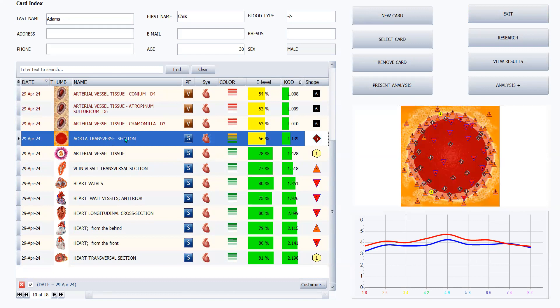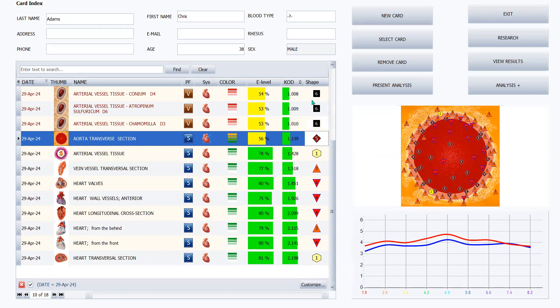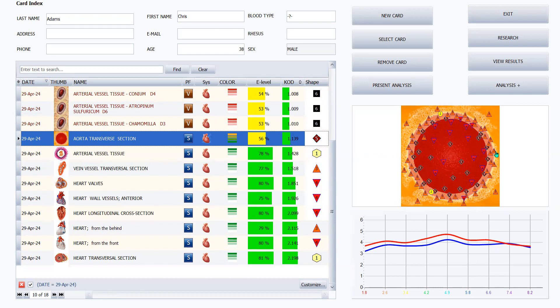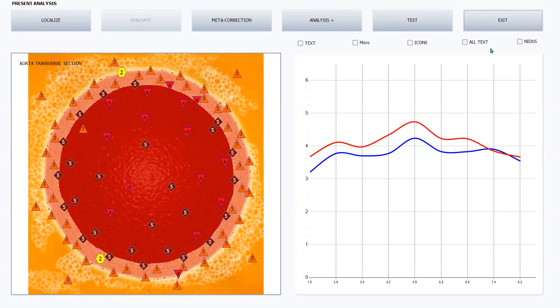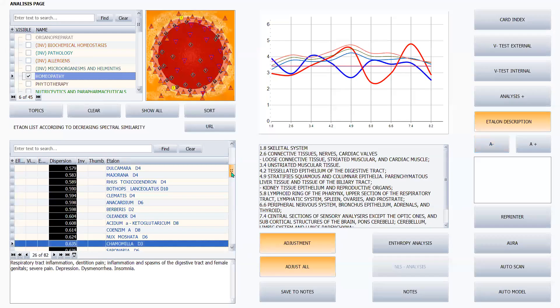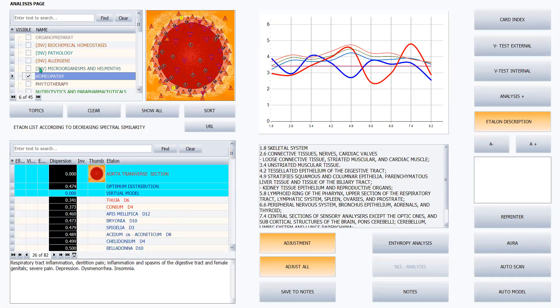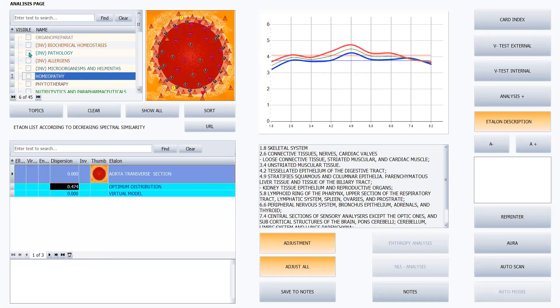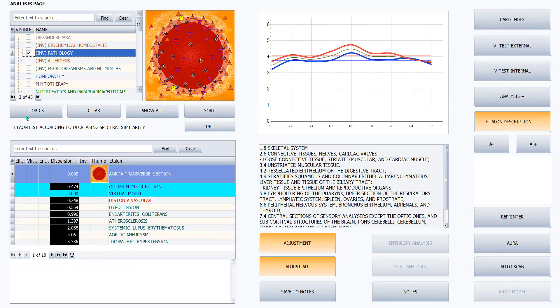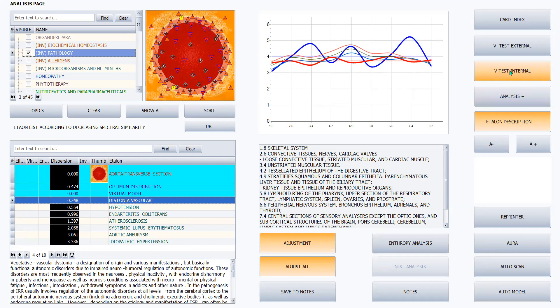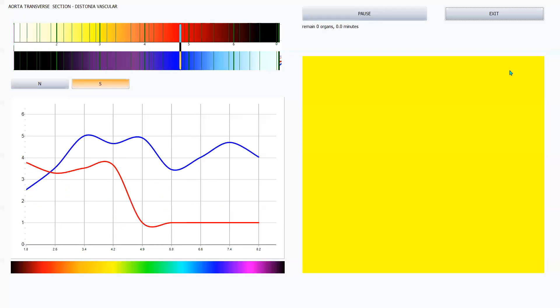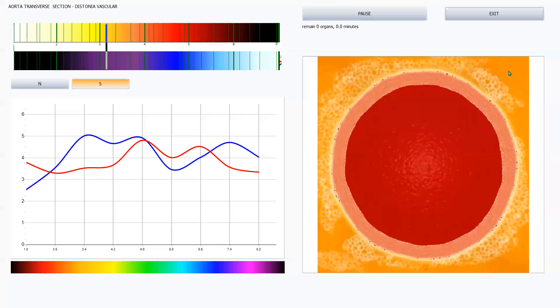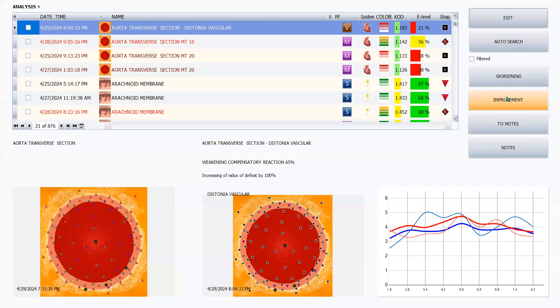So let's look at the aorta transverse section that you can see is very weak. Got lots of fives and fours. And it shows up in the column as a five. And the KOD is below 1.2. Let's look at it. Also, the graph, the red lines come entirely above the blue. So let's go look and see what's going on. I want to look at pathology. And the same thing is showing up, dystonia vascular. So once again, it's been confirmed. It's weakening this person by 65%.